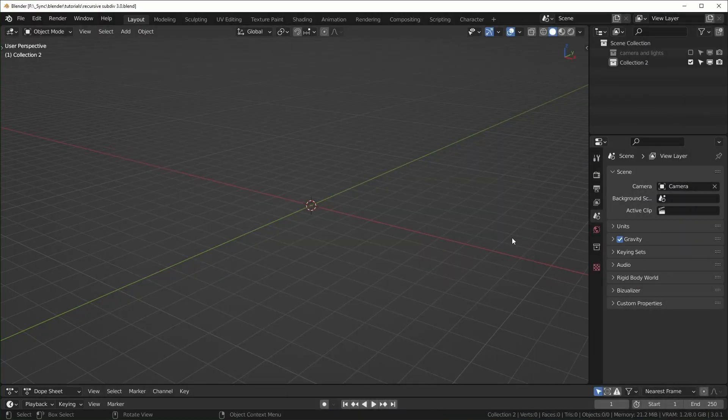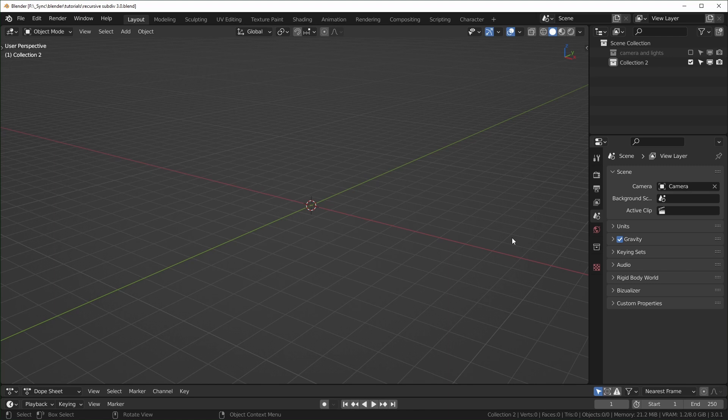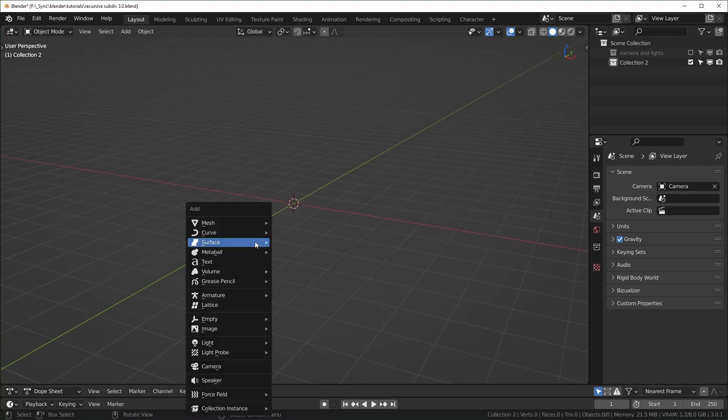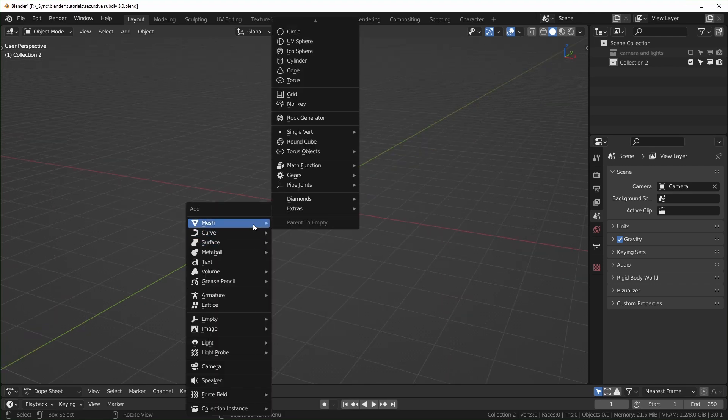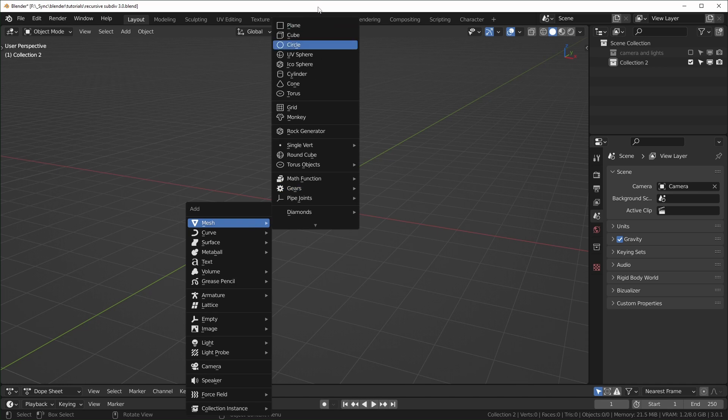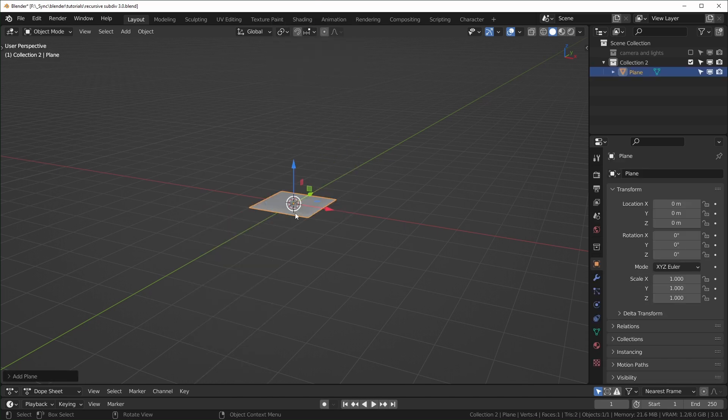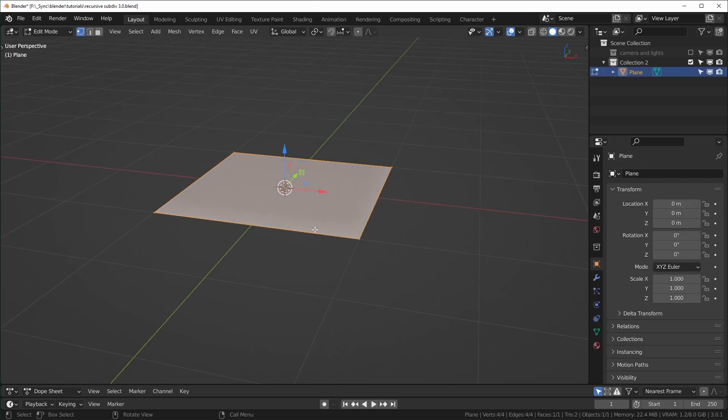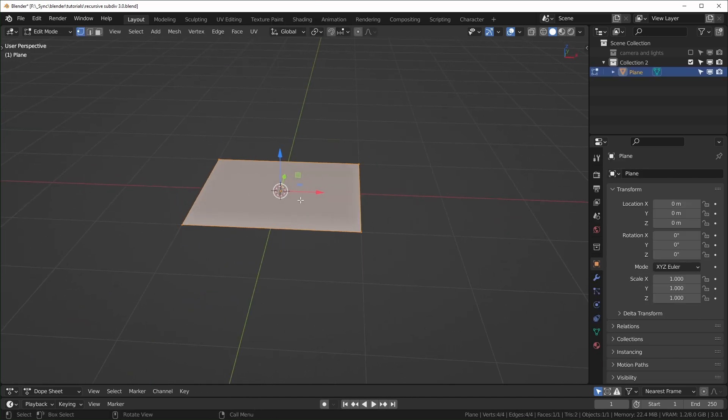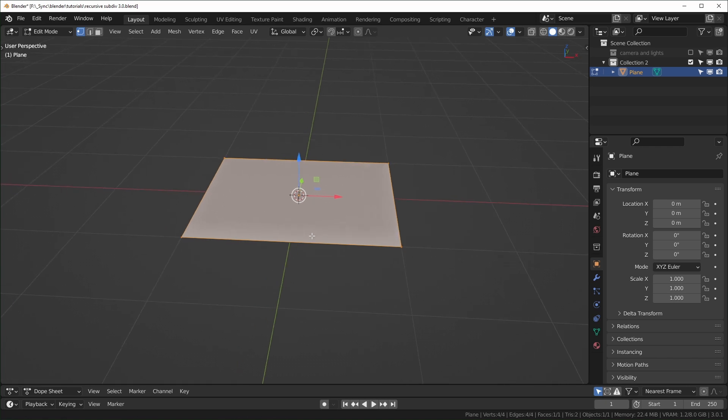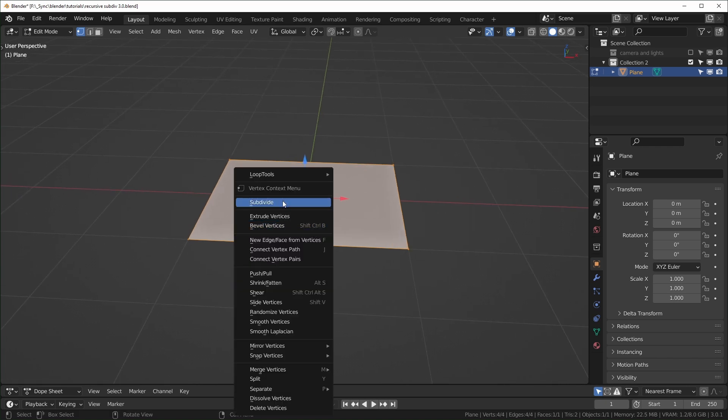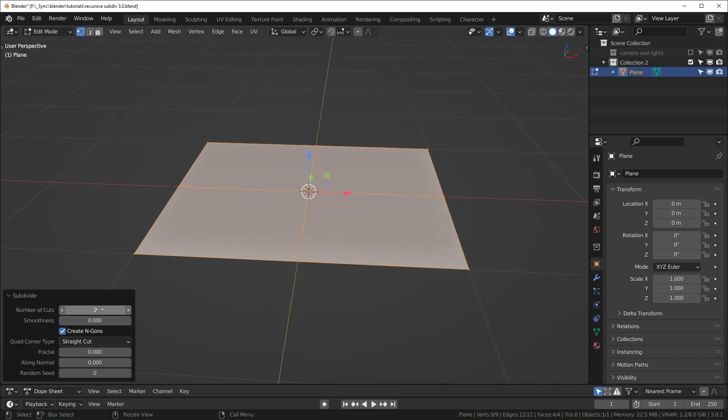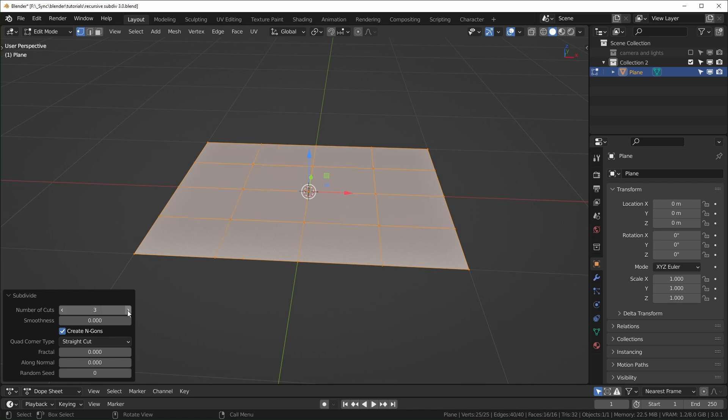Alright, so here we are in Blender version 3.0. To get started, I'm just going to show you how to do this without geometry nodes, the way that I first learned how to do it. So we'll start with a plane. Shift-A to add in a plane right here. Then we'll tab into edit mode, and I just want to subdivide this. So right click, subdivide, and we can set the number of cuts to however big we want the faces to be.